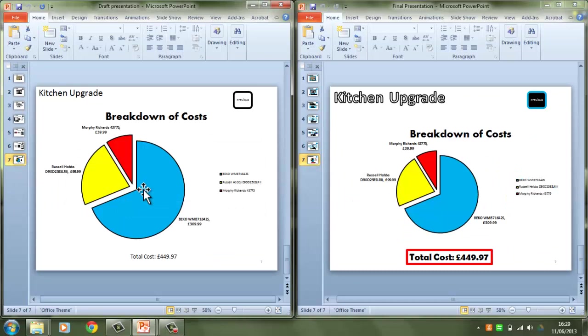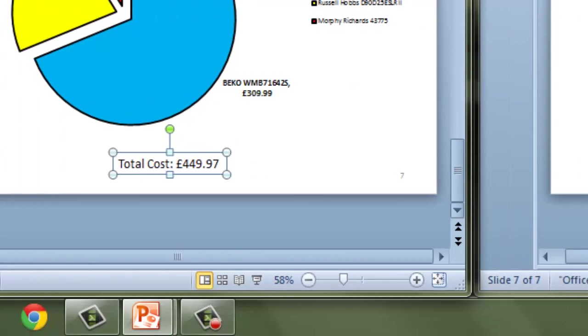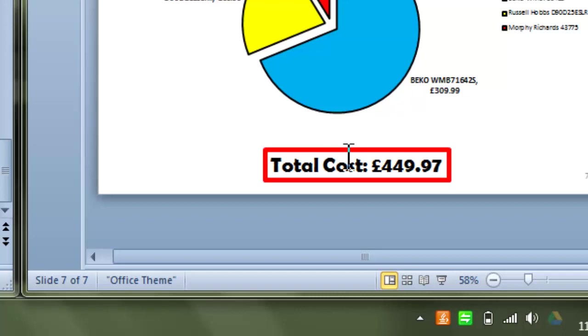And the main difference between my final slide where I've actually put the information taken from my spreadsheet is that I need to see the total cost. I've got to say to the person that I'm pitching the idea to, look, we can do this for £449. So I need to make that clear. So I've put a thick red border around that information too.